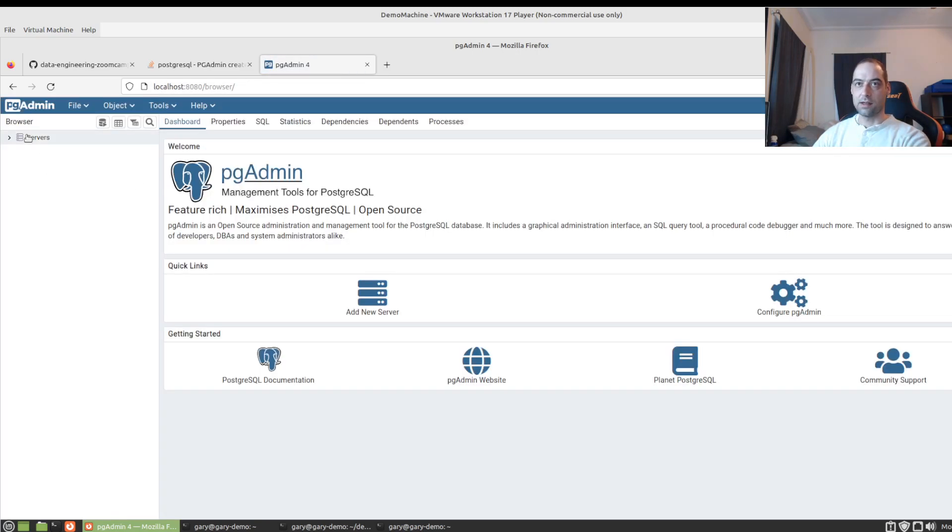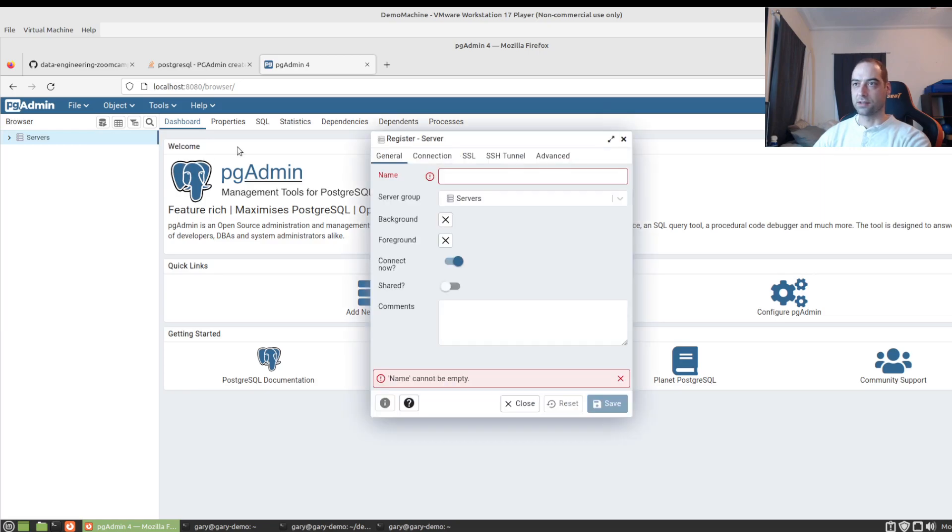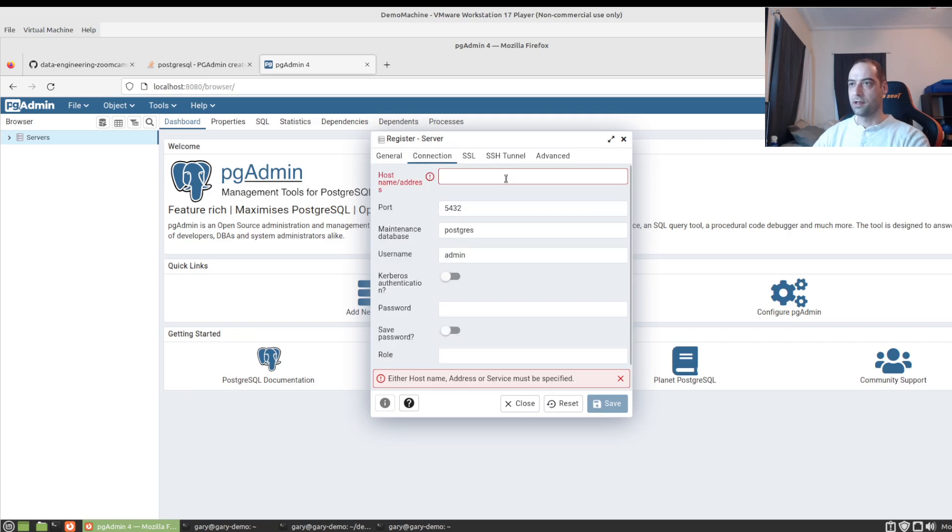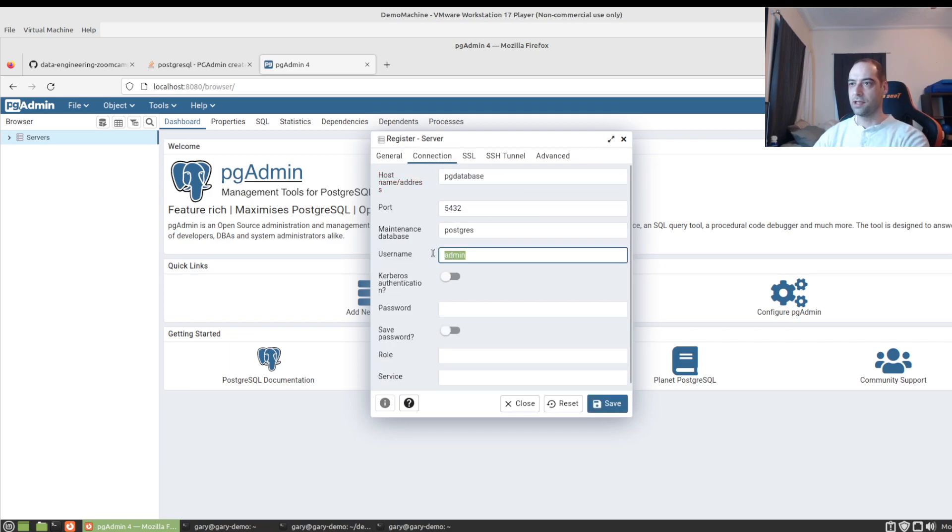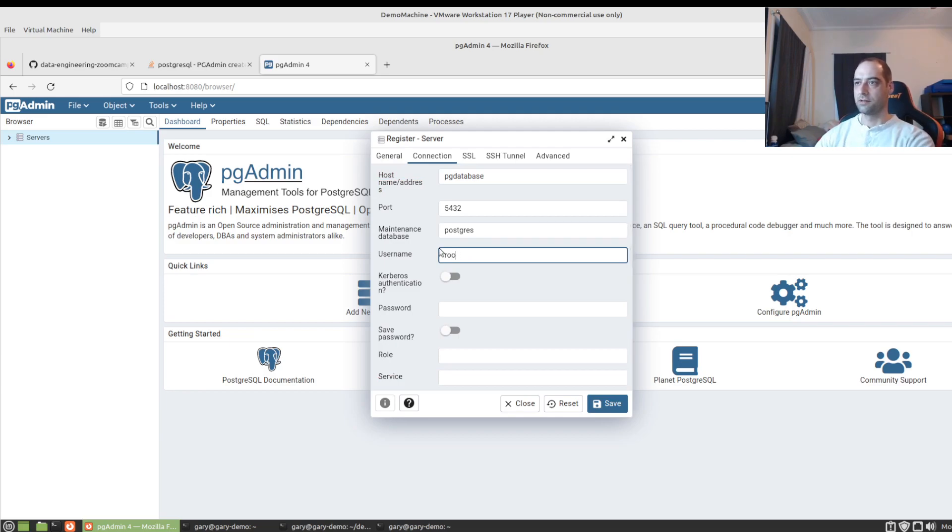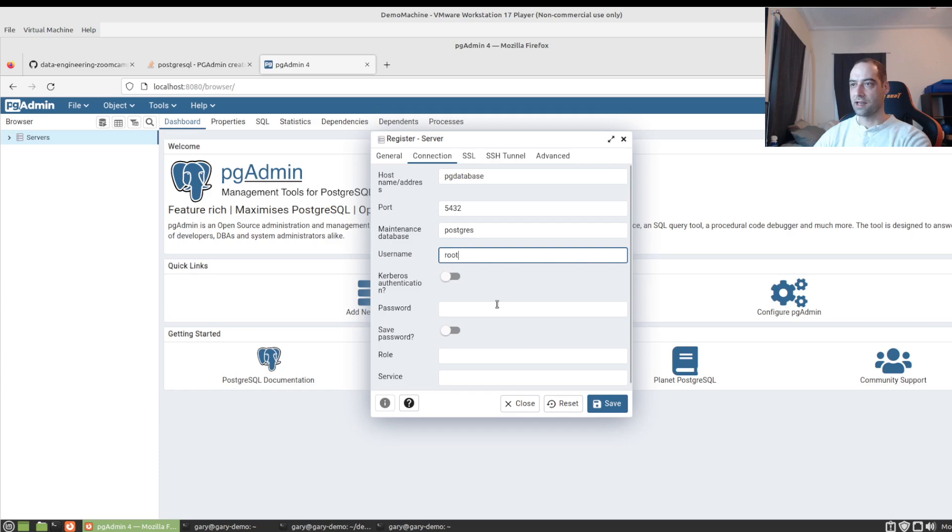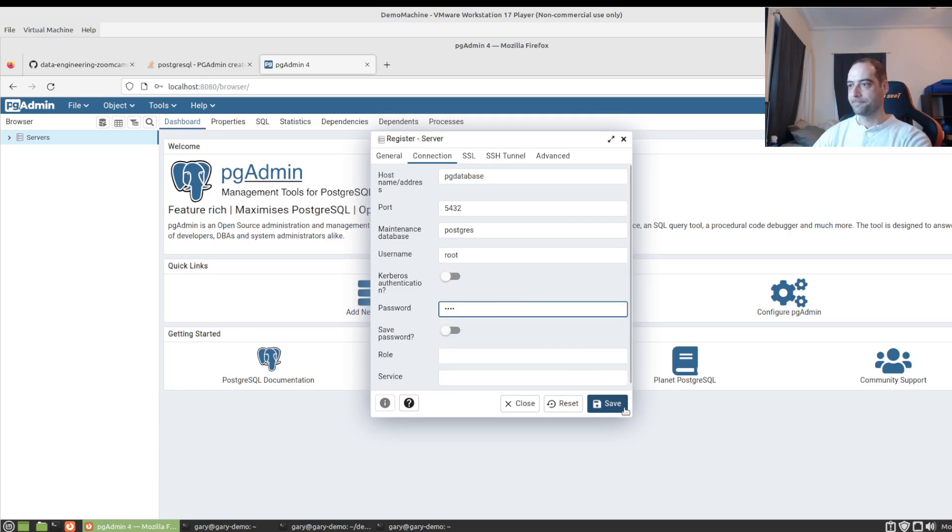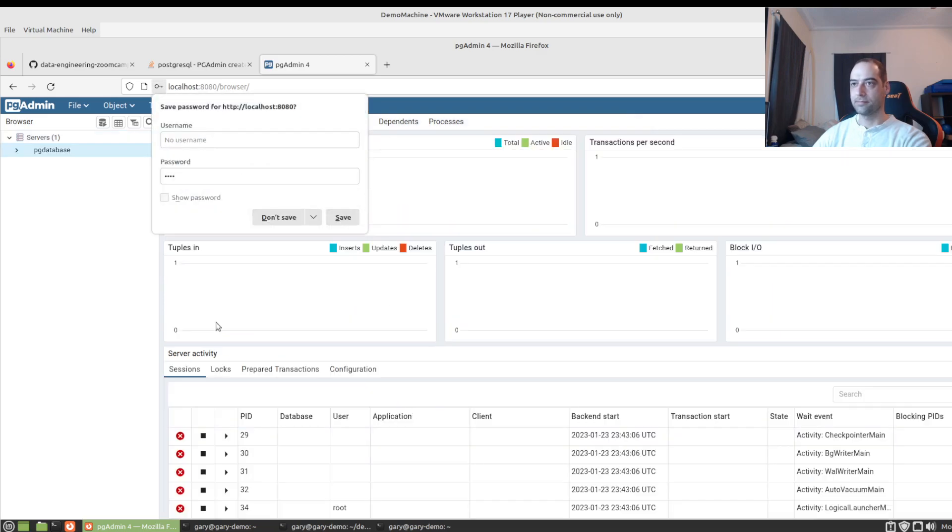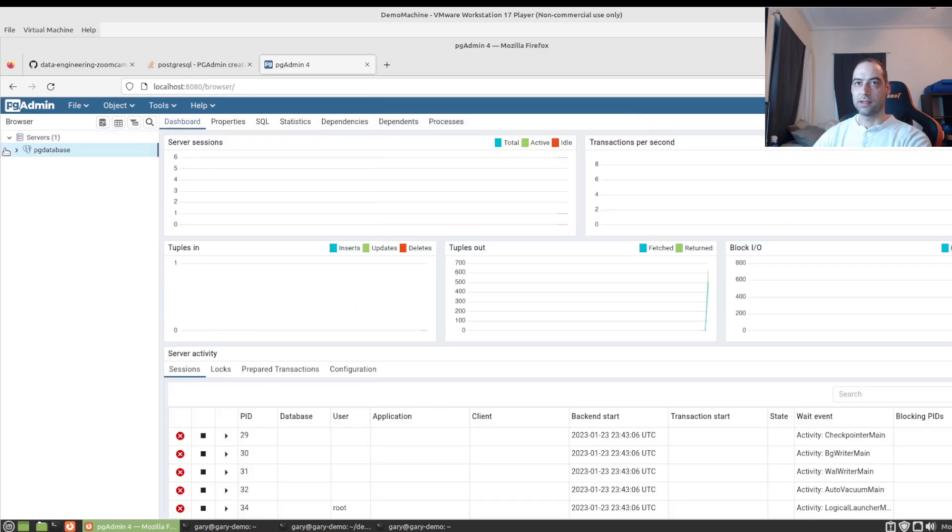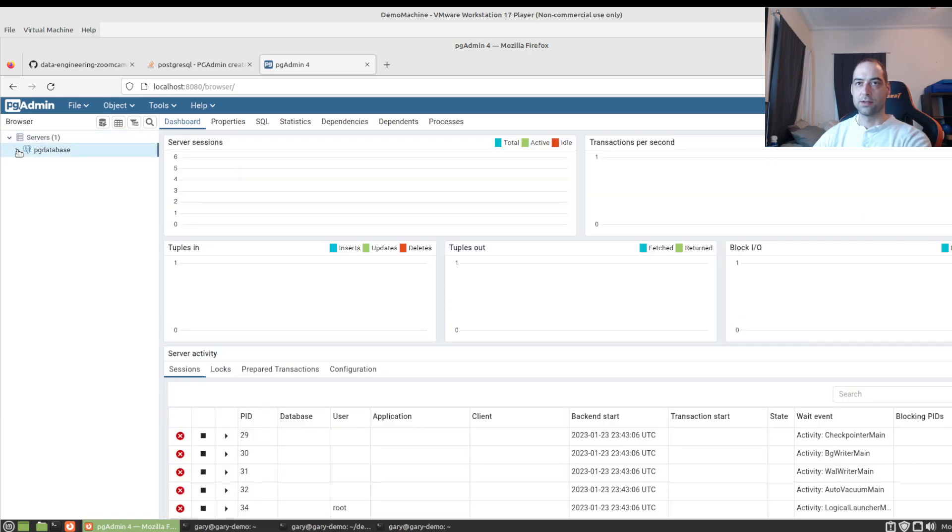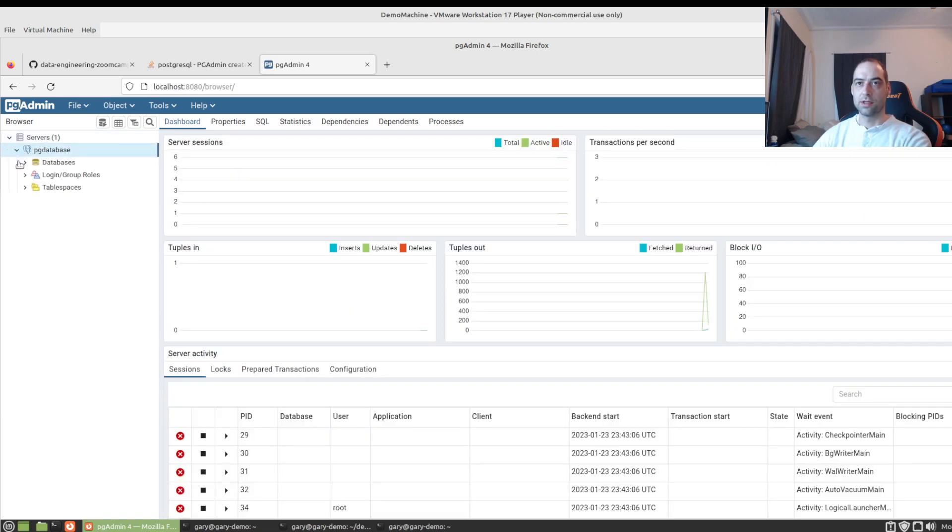And we'll just register our Postgres server. Is that still on my clipboard? Yes. And we'll just put that in there. Username is root. Not the maintenance database. I make that mistake plenty of times.